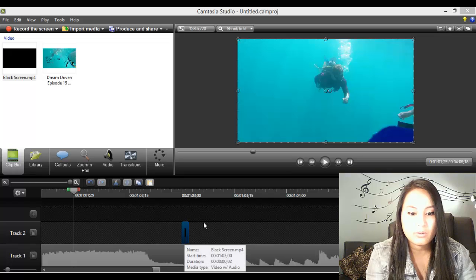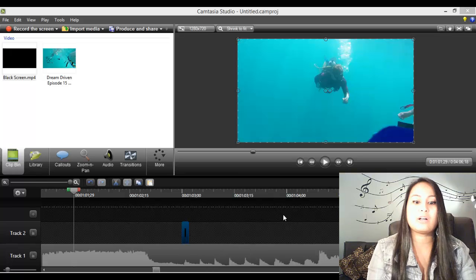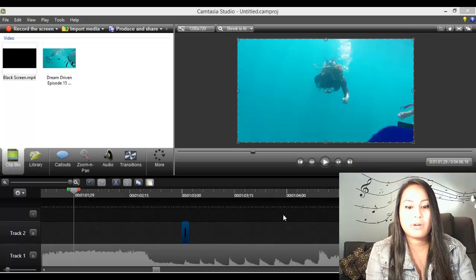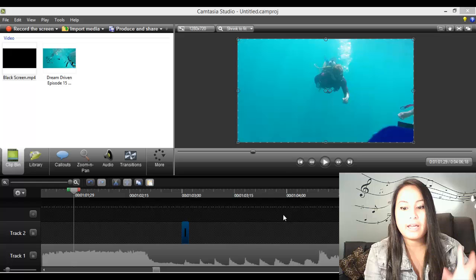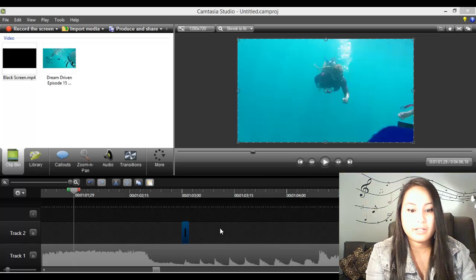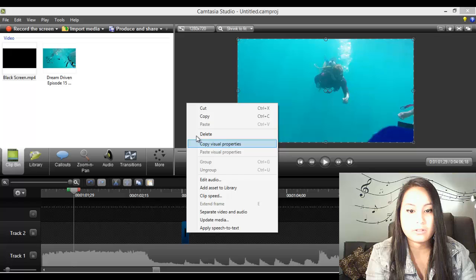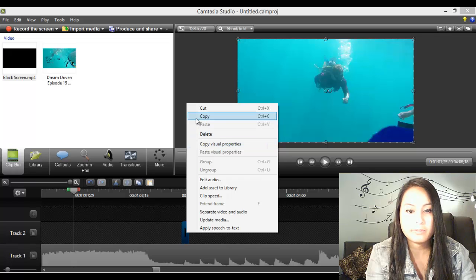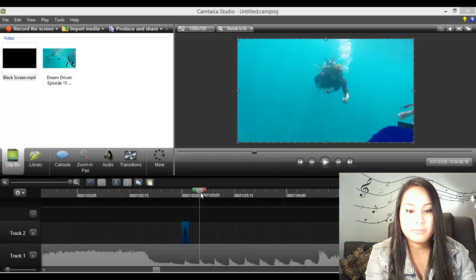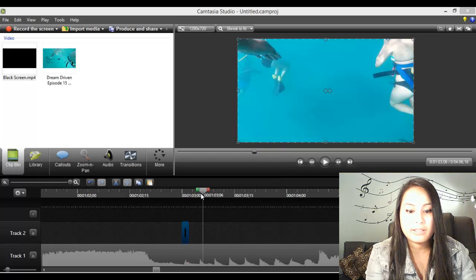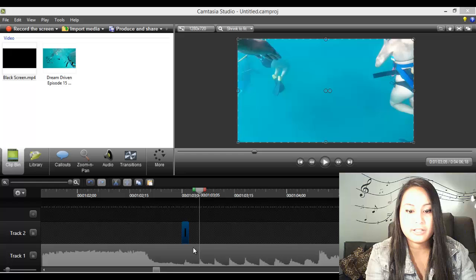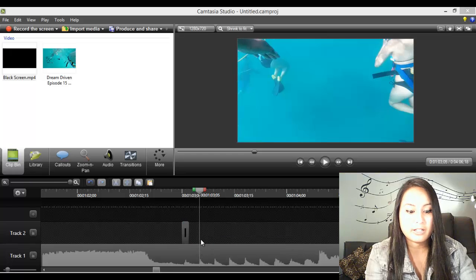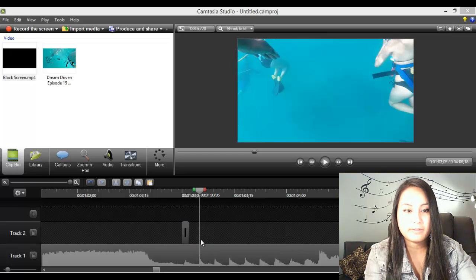So when you've got your first piece there, you want to copy and paste it because you're going to be doing that over and over. So I'm going to copy it and you move this needle point here to the next music point and you paste it.